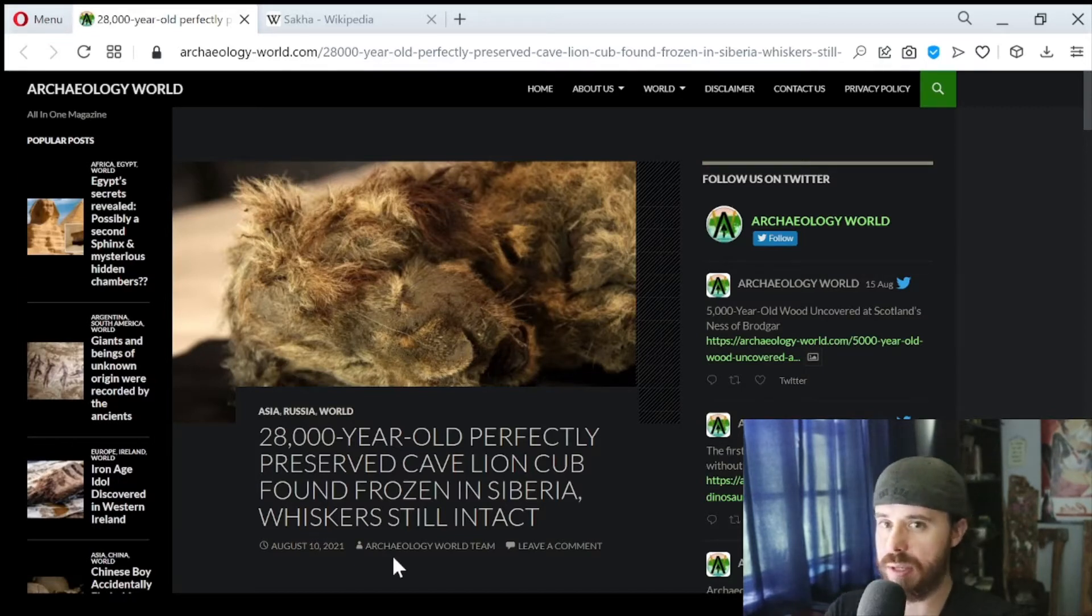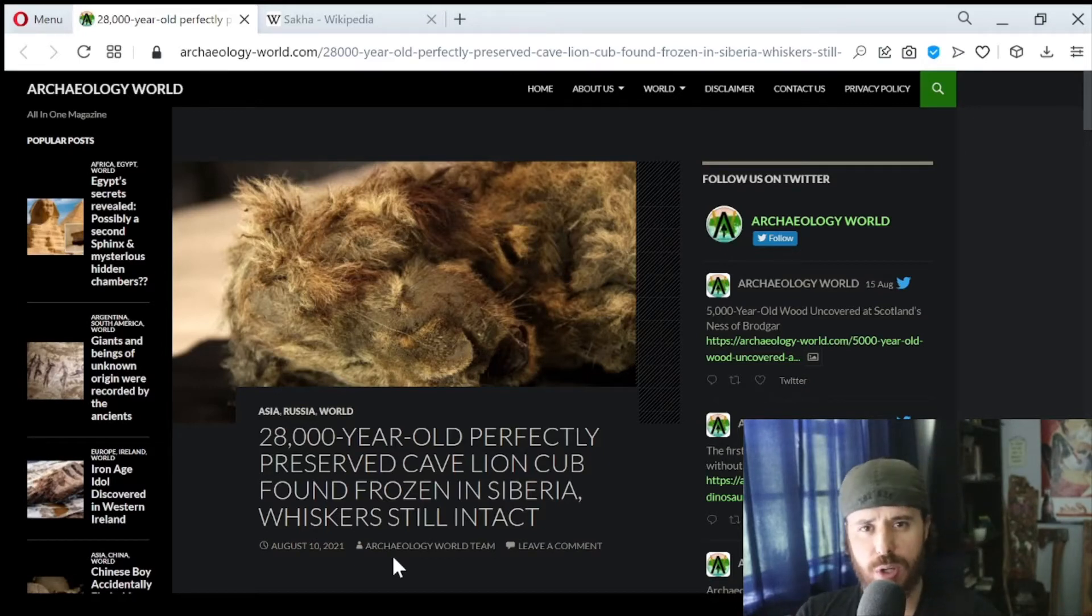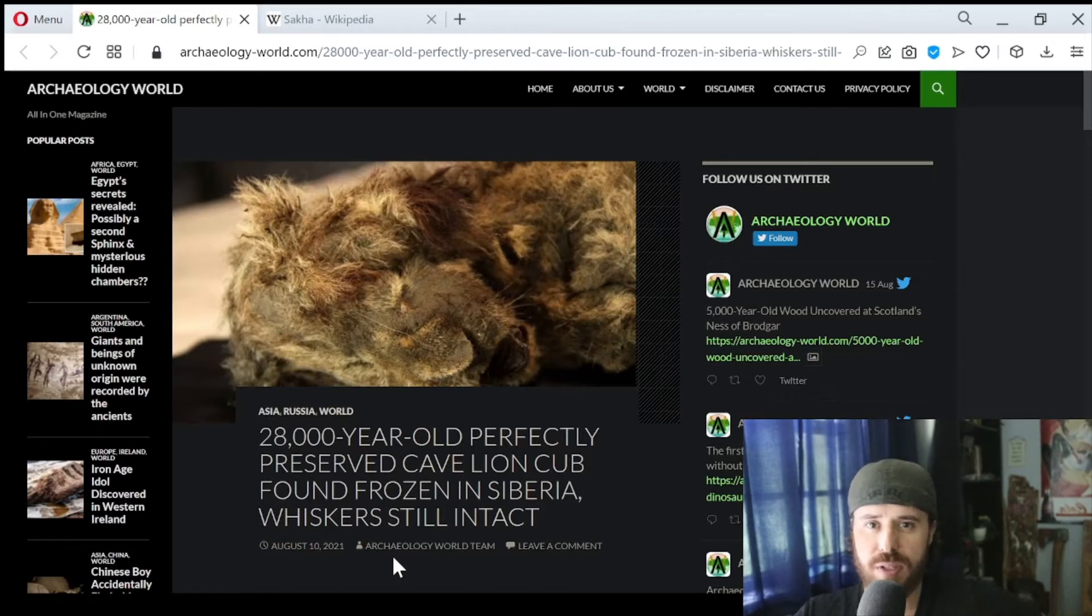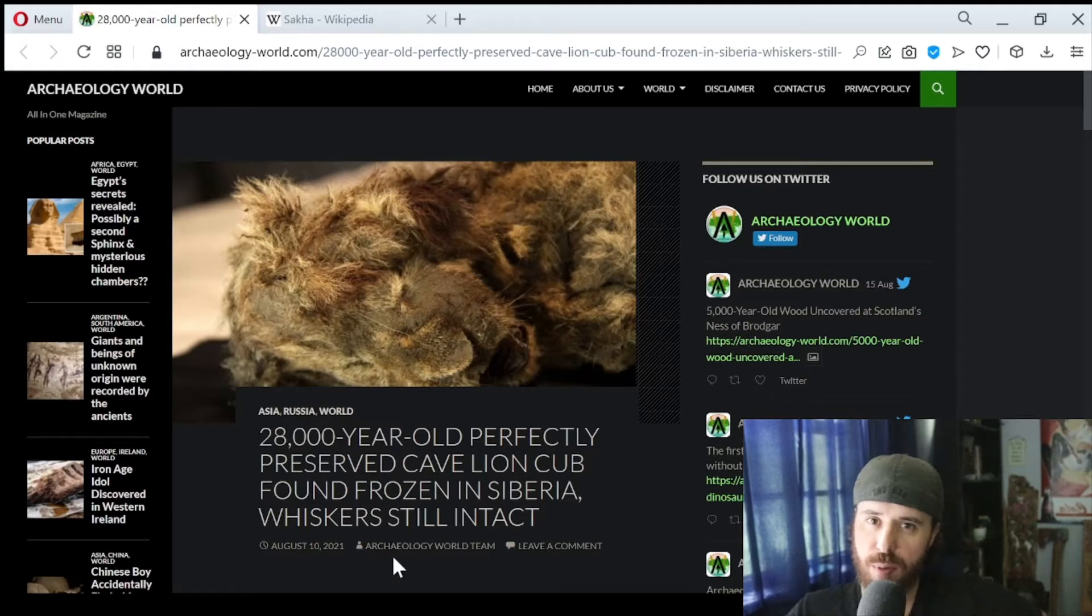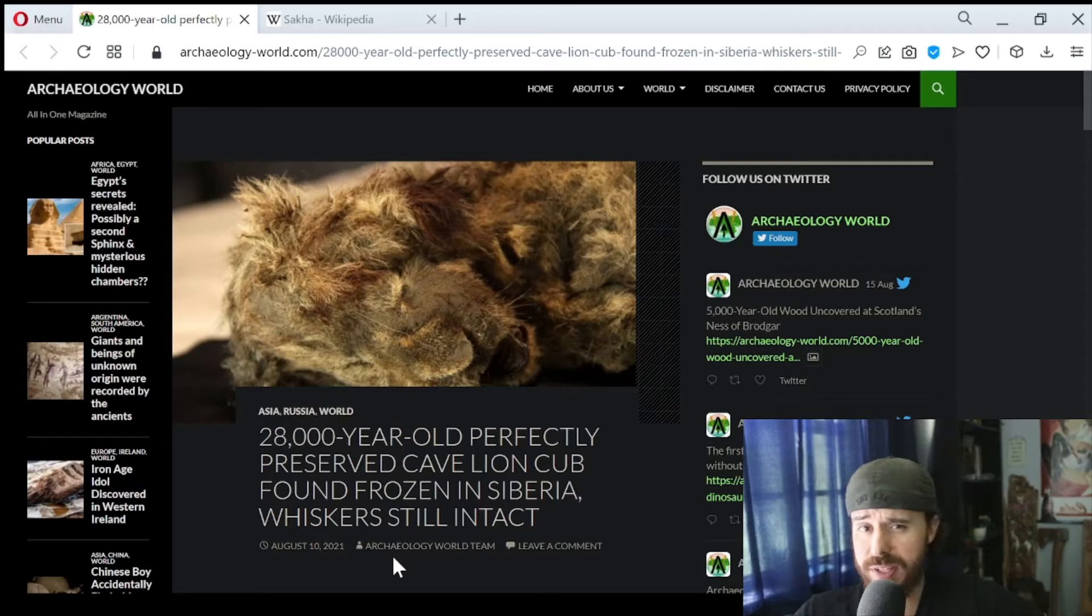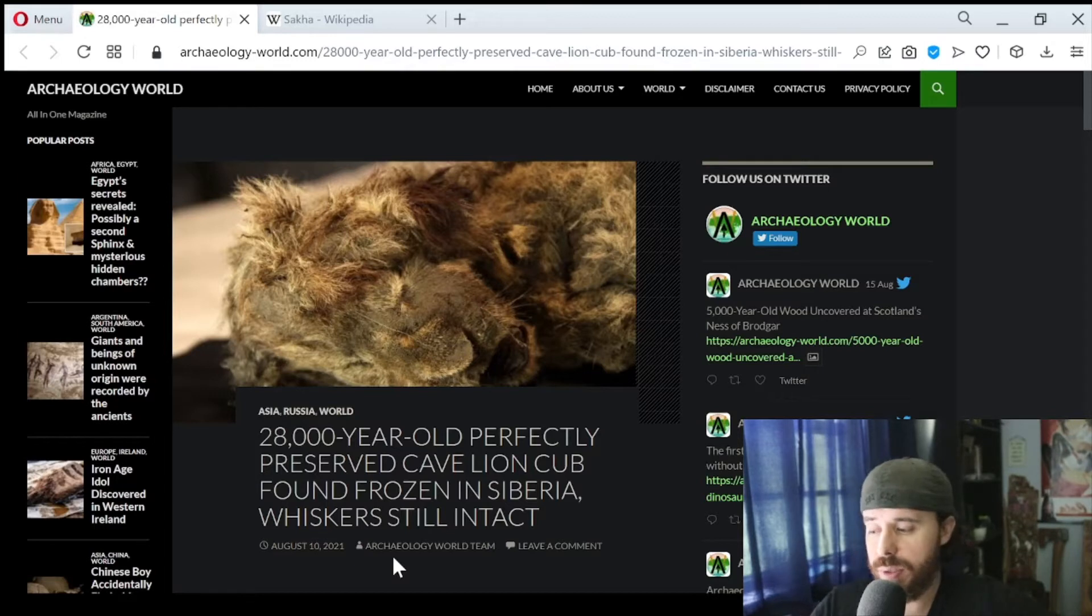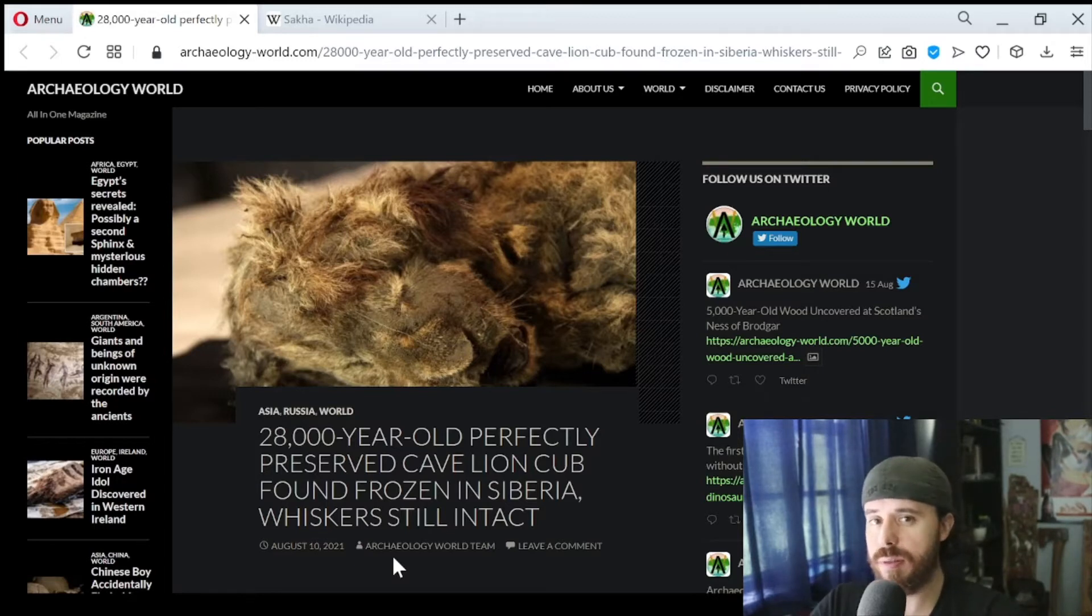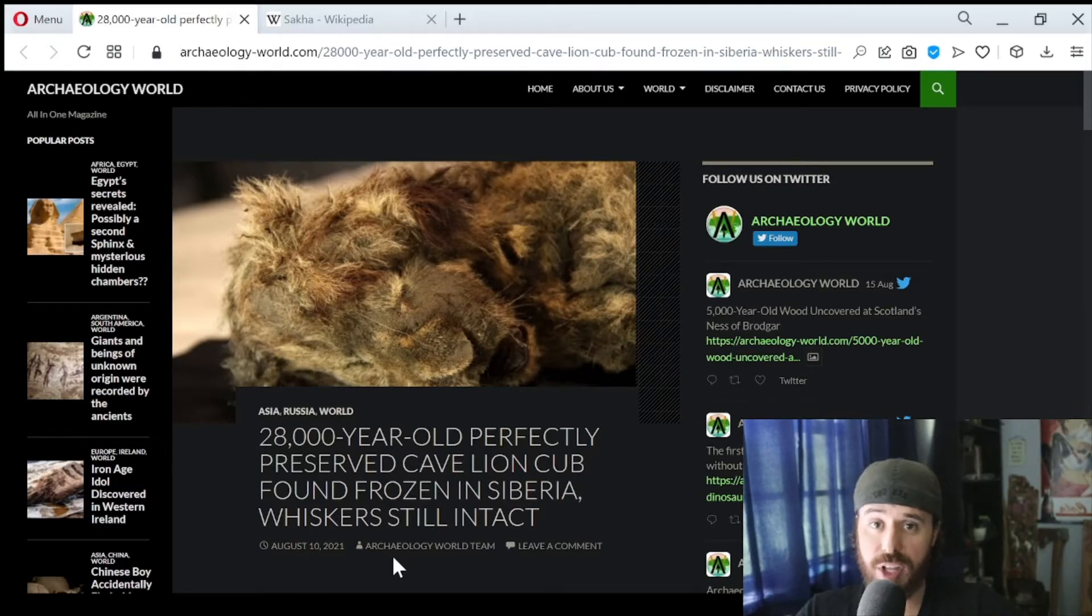One more thing about this. Countries around the world are limiting the amount of ivory that people can hunt for or gather and making it illegal in certain areas. So what a lot of these former ivory hunters are starting to do is they will actually go out and just look for ancient animals. I believe that's how this cave lion cub was actually found. That would be a pretty neat hobby.